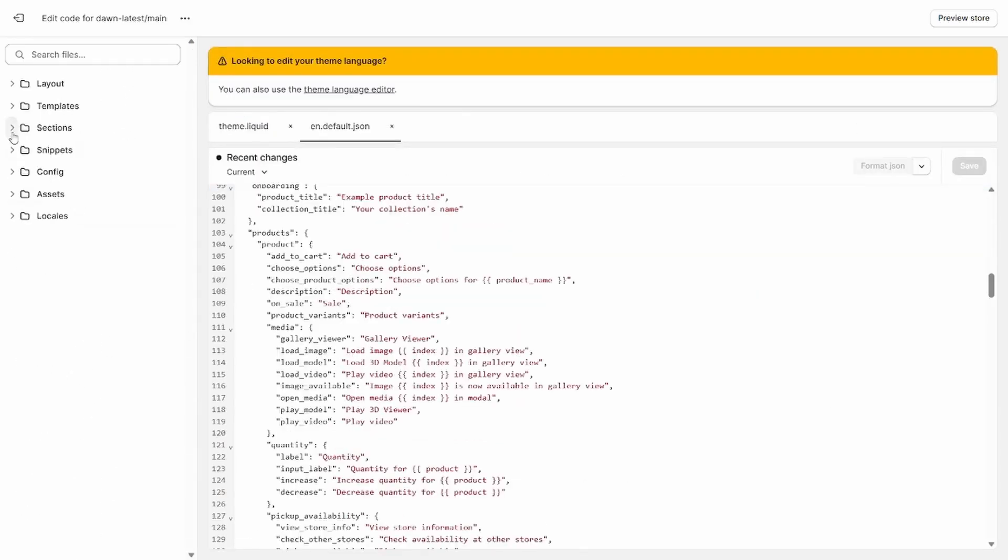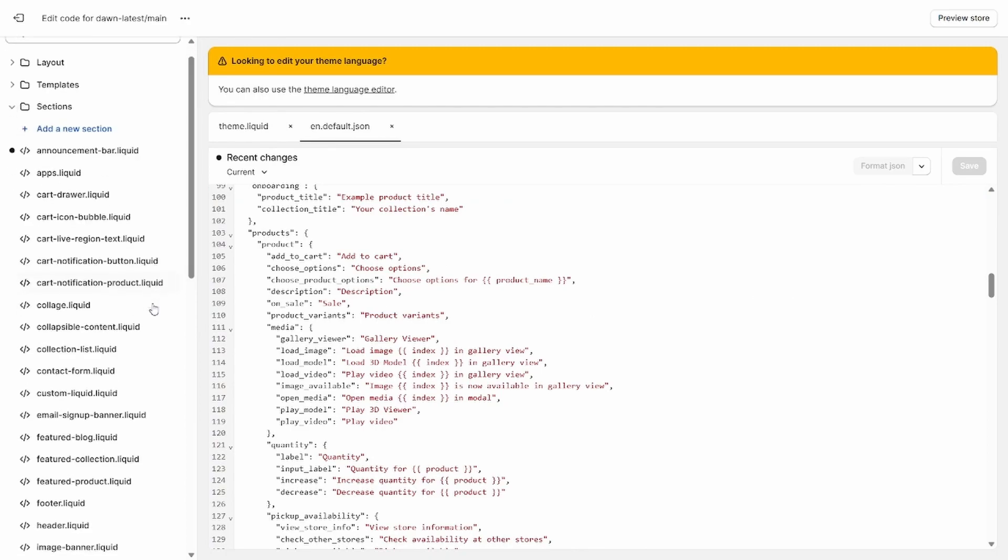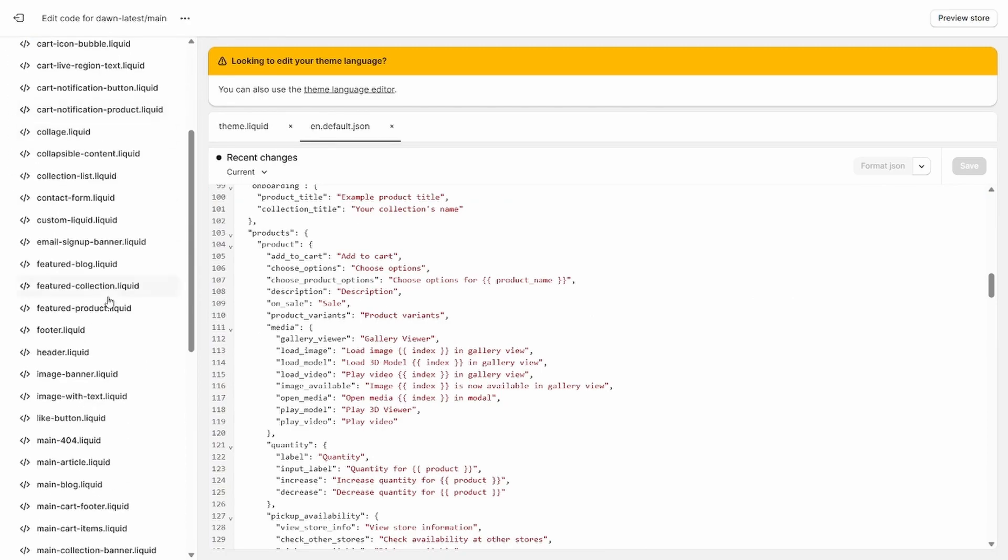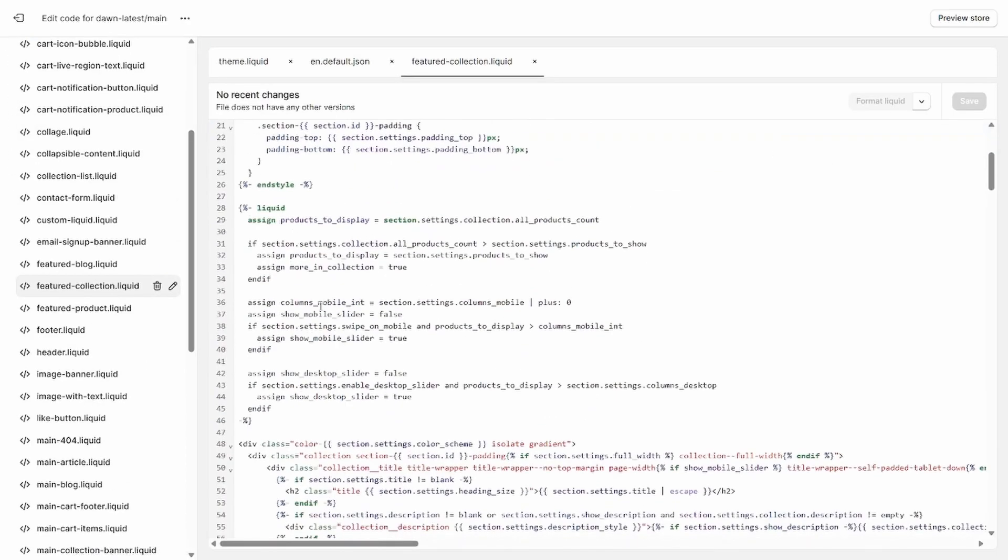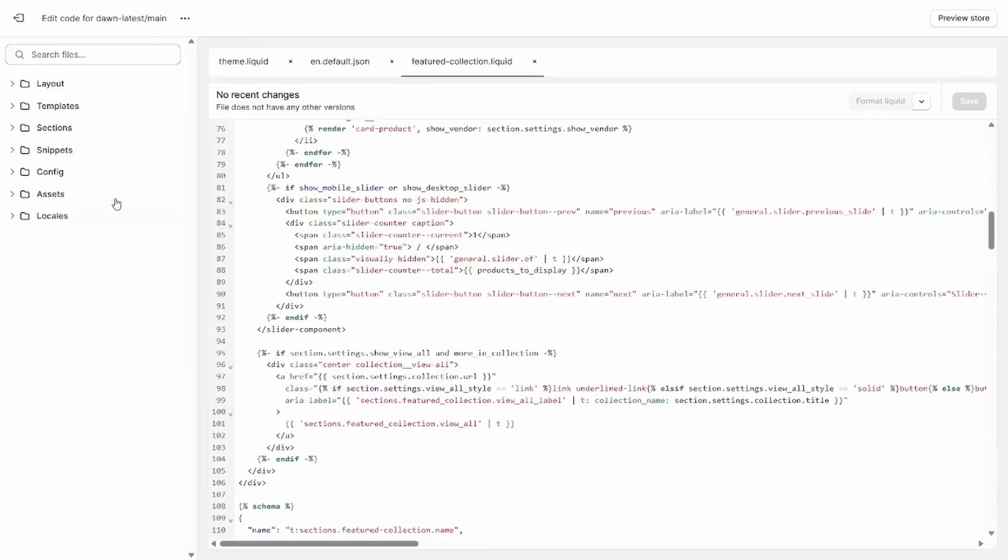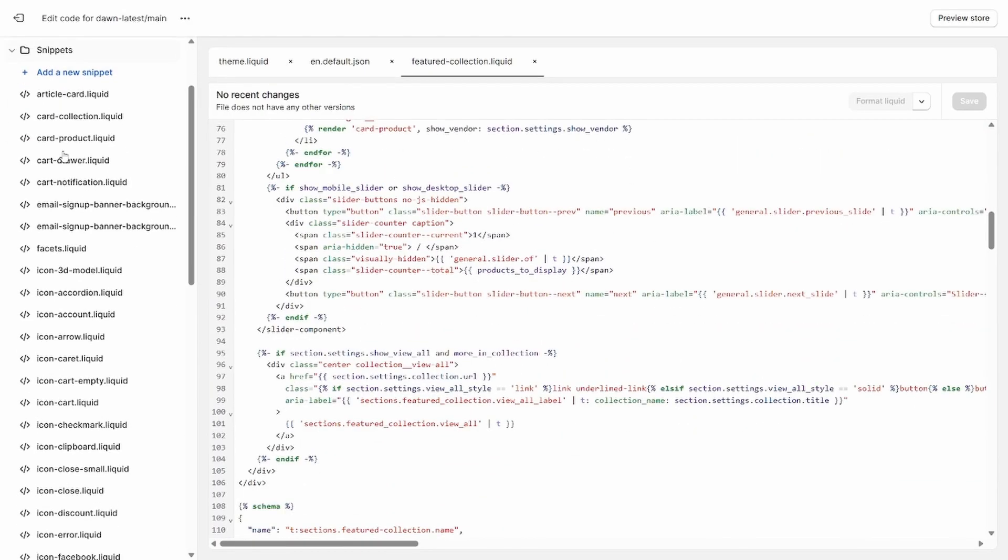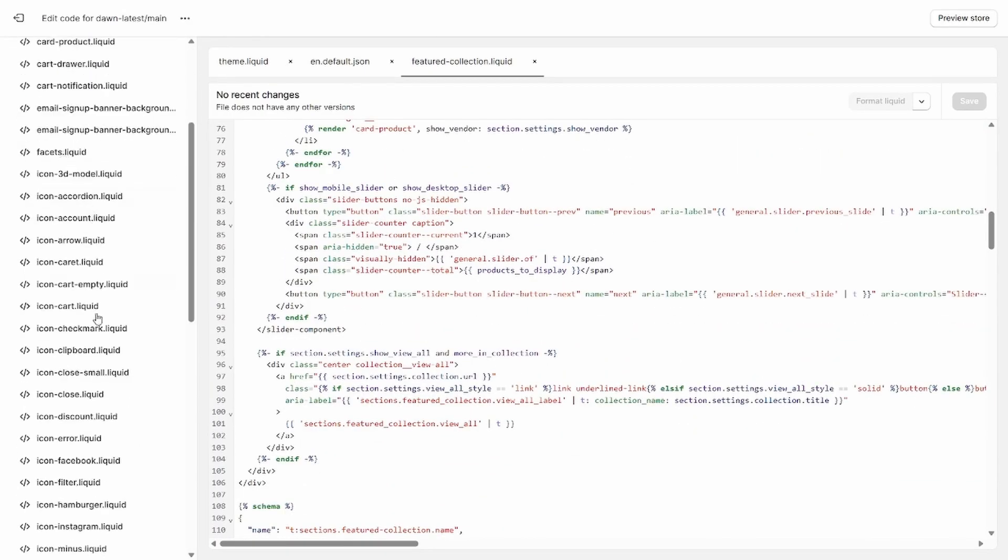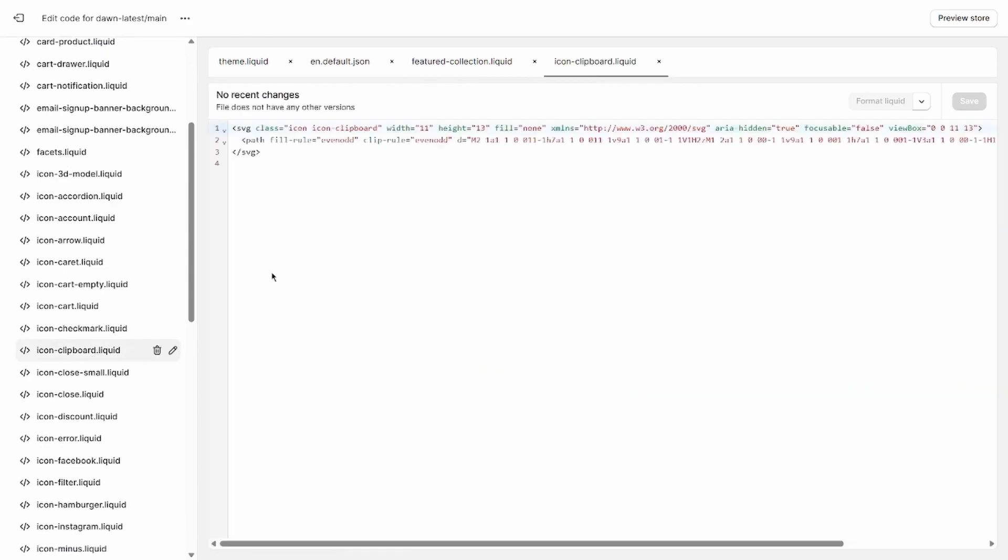Moving on, we have sections, containing the code for the major section blocks that, as of online store 2.0, can be included in any template on your store. Snippets is our penultimate folder, and contains pieces of HTML, CSS, or JavaScript that you want to reuse across your store.